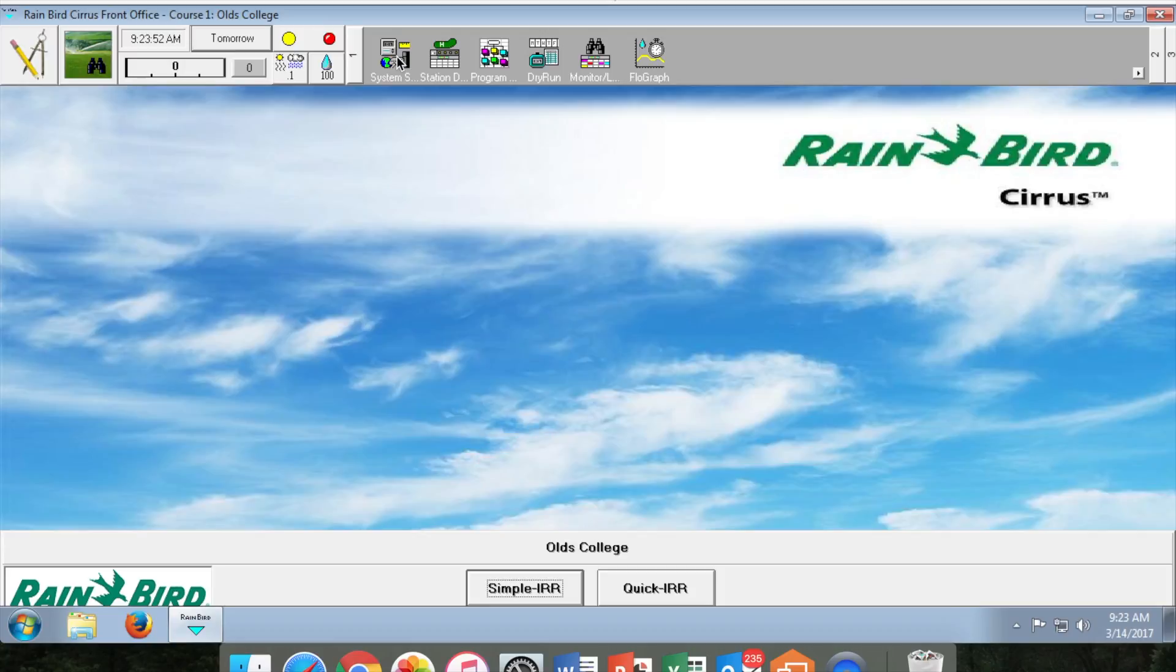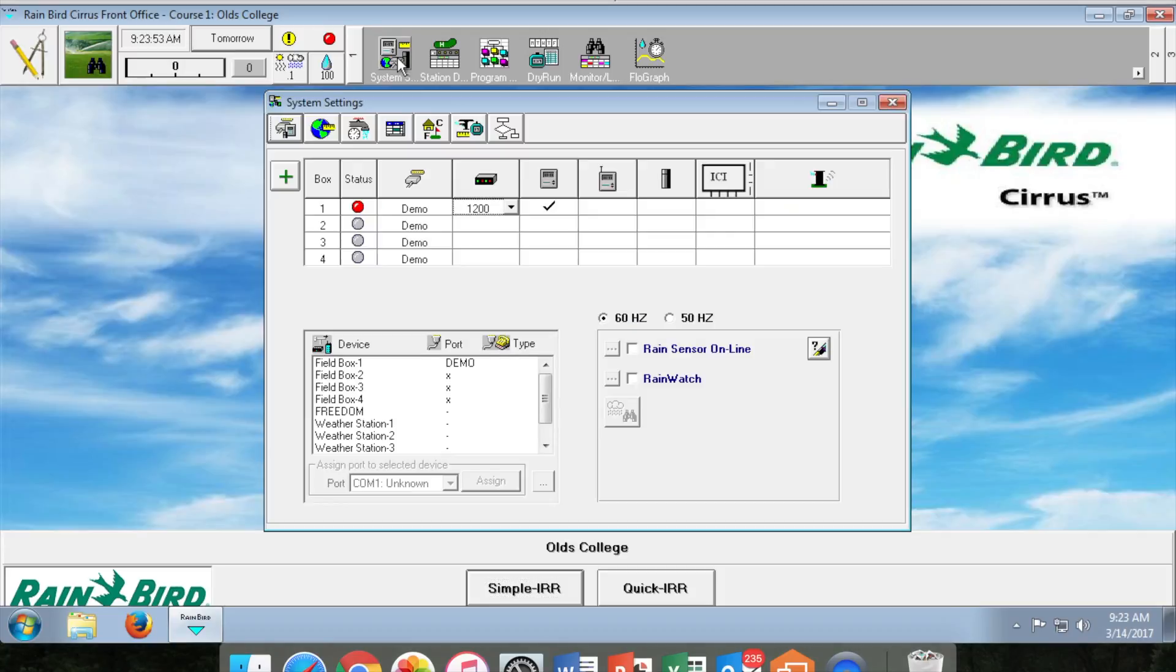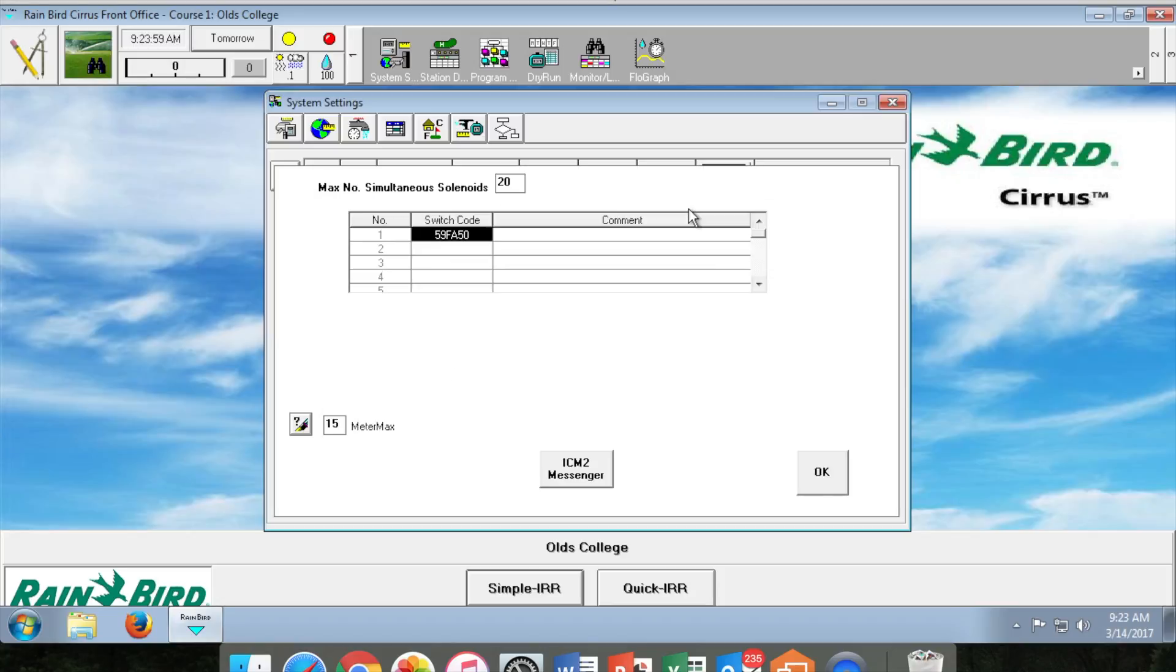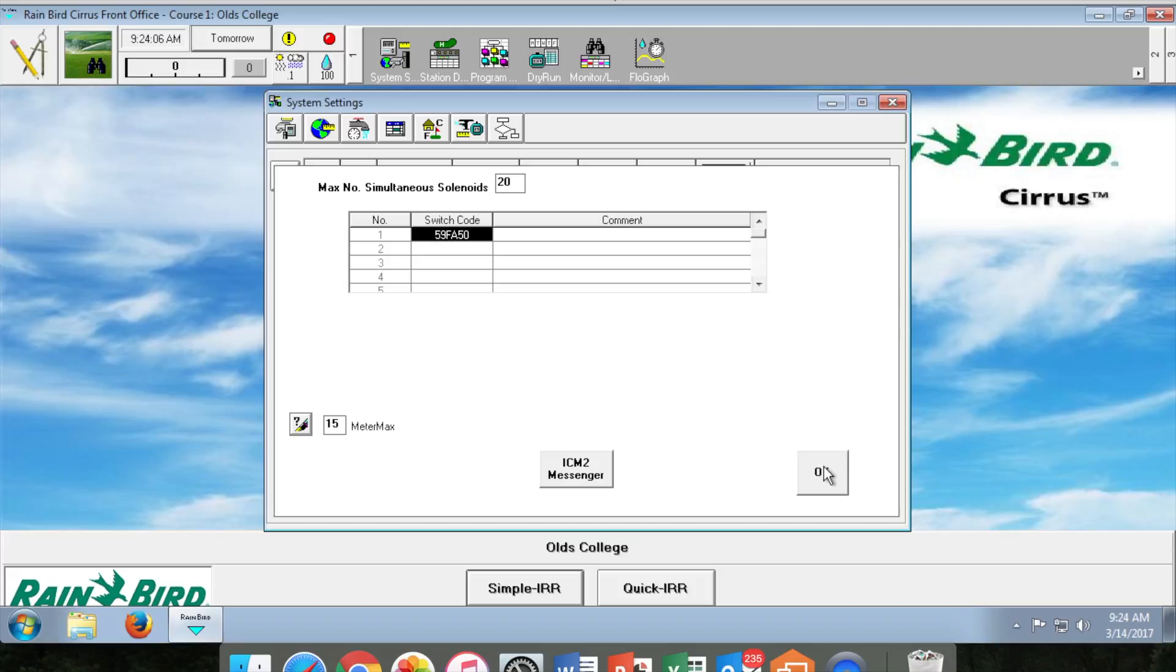The first thing you set up when the program opens for the first time is how the system is going to communicate with the field sprinklers. There are multiple ways the system can communicate including two wire, link, decoder, ICI control, and wireless heads. Our system is a decoder style system so we need to select that option. Once you click the decoder system, select the three dots to open its options. There will be the Rainbird switch code already in place. There are additional switch codes available for Toro heads as well. Just click OK to save these changes.